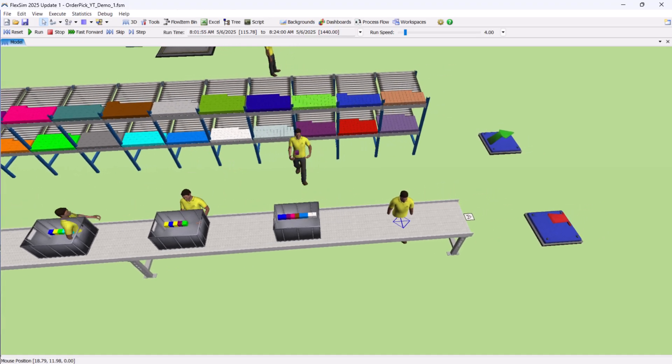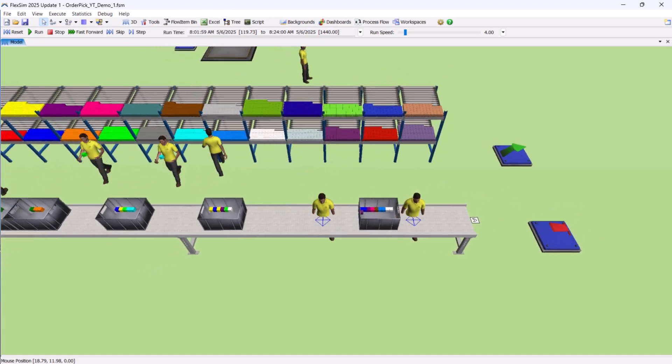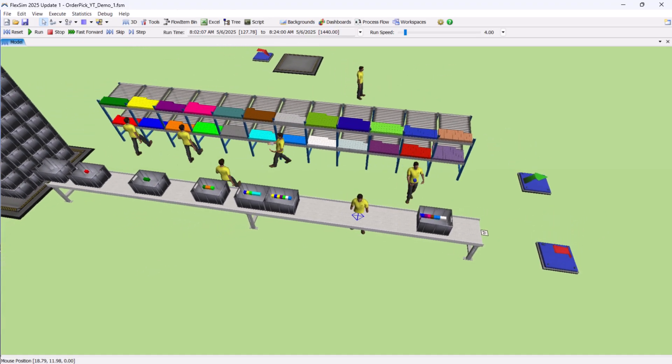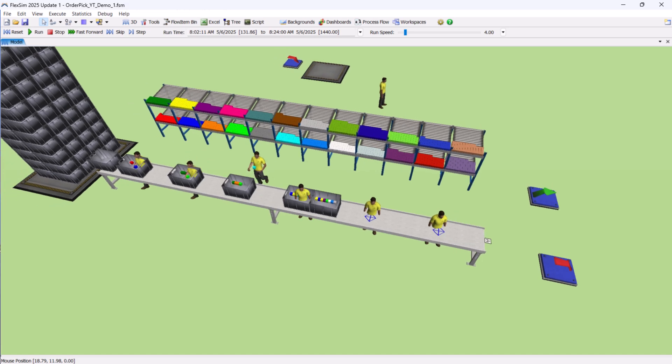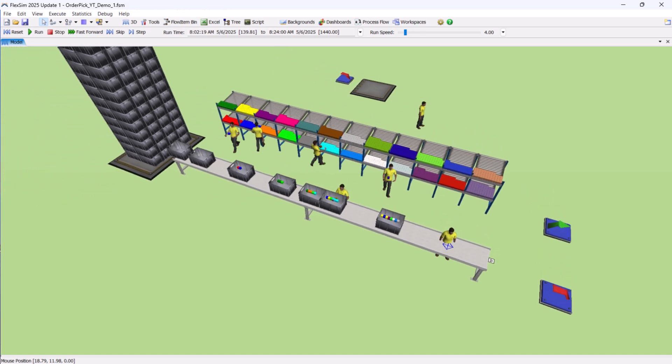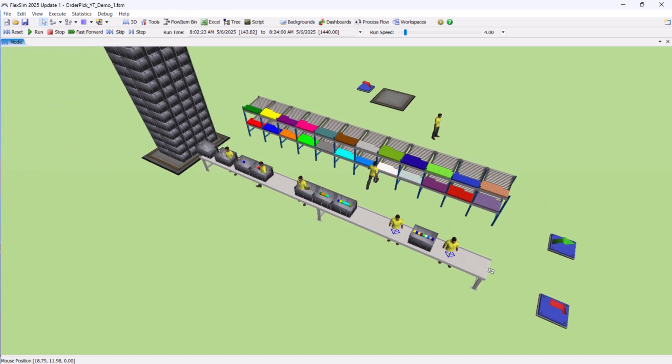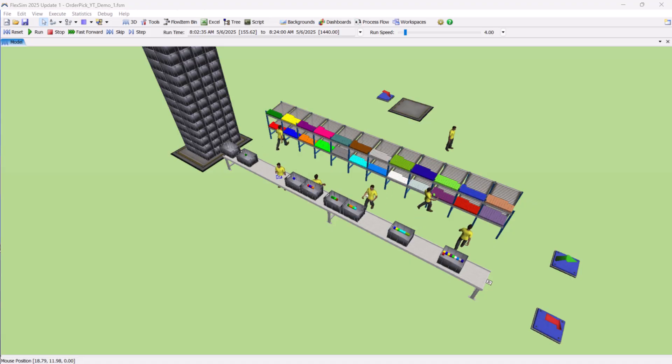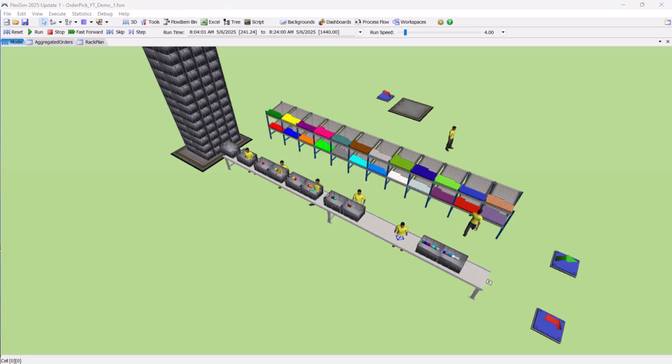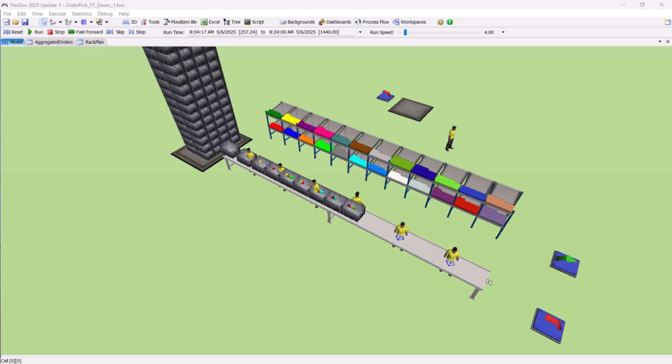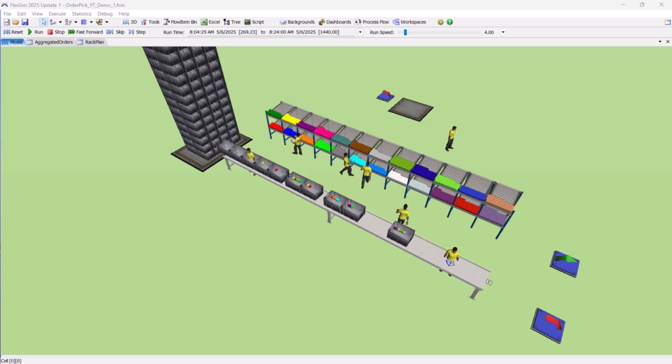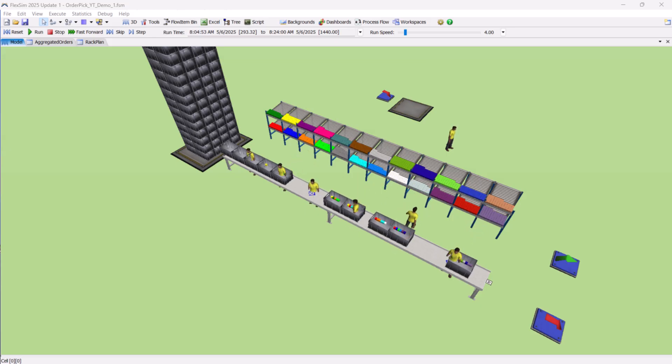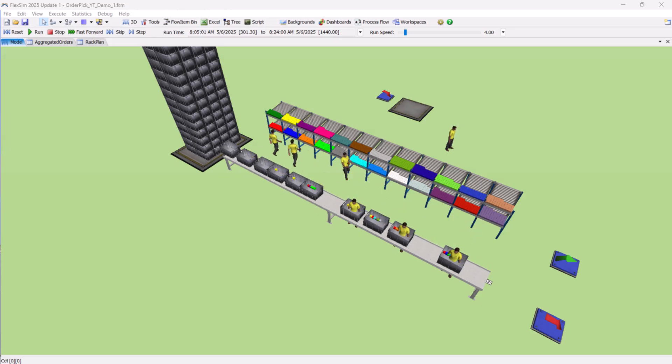In our scenario, the warehouse rack holds 24 unique SKUs. Each SKU has its own dedicated storage slot, and the rack itself is divided into multiple sections. Every section is assigned to a single operator, meaning each operator is responsible only for their own zone. This setup is quite common in real warehouses because it helps reduce walking distance and speeds up the picking process.